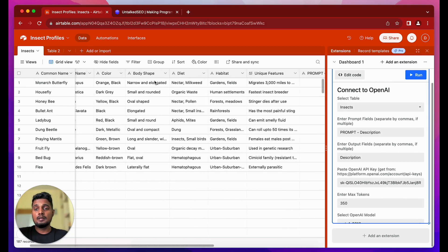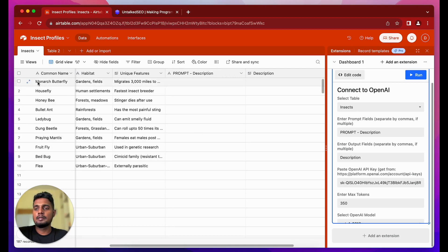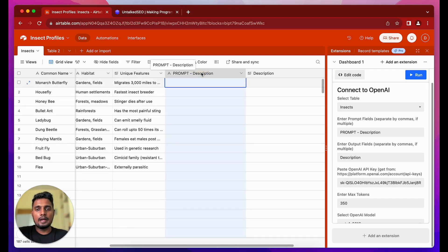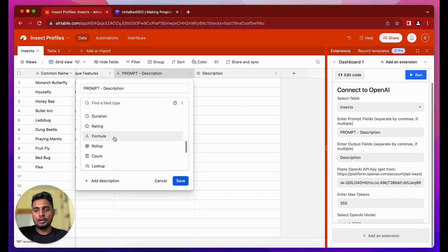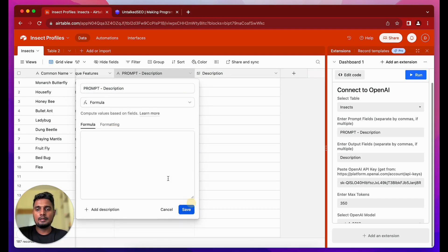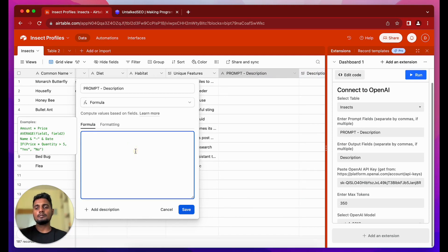Now we'll set this up so that prompts are ready for all the records we have. Right now we have 10 insects, so we'll generate prompts for all these records. We can't use single-line text for this — we'll have to use the Formula type. I'd suggest writing longer, more descriptive prompts because that way you'll get better outputs from the API.